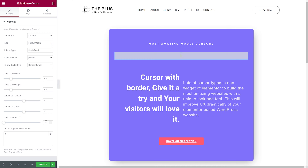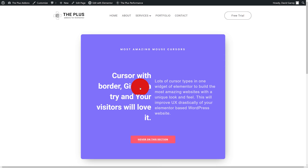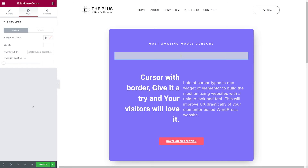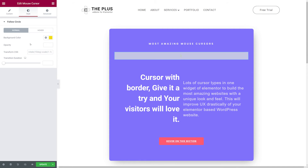Setting the Z-index to 1 brings the circle on top of content. If you want to ensure it always appears on top, set it to 999. There's also a list of tags option for hover effects. In the styling options you can customize the follow circle in Normal mode and Hover mode. In Normal mode, add a background color — let's choose yellow — then set opacity (0 is transparent, 1 is fully opaque) and apply a Transform CSS effect.